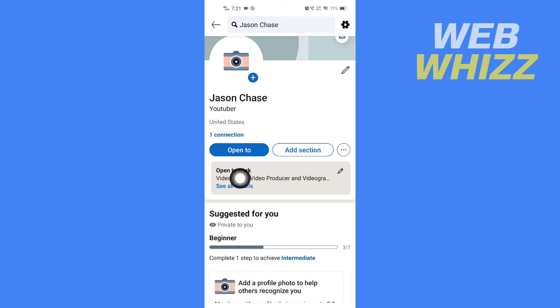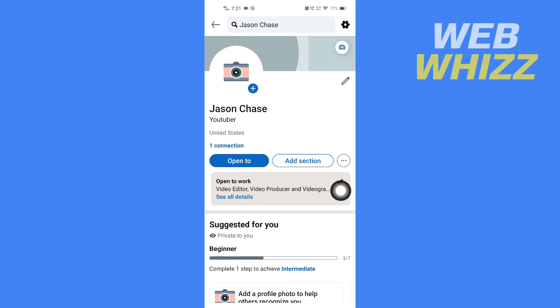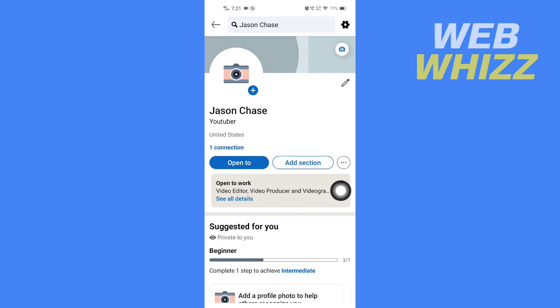profile, they will see this. So this is how you can set Open to Work on LinkedIn. Thanks for watching.